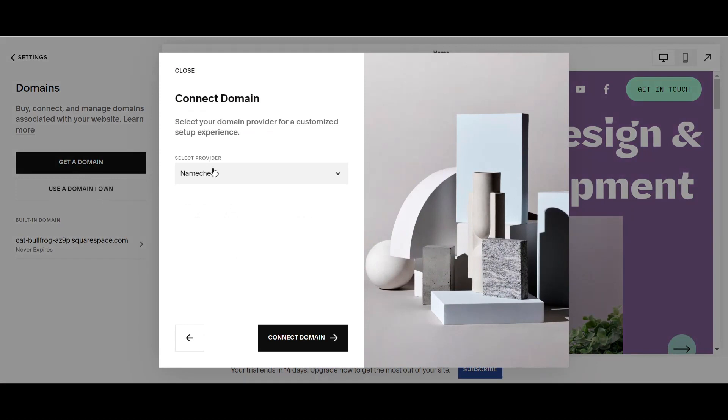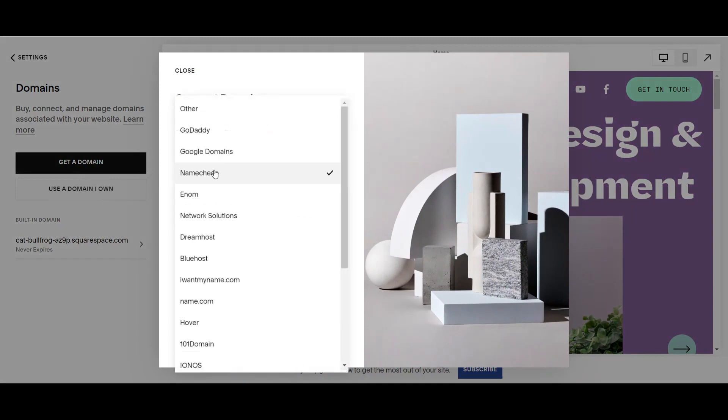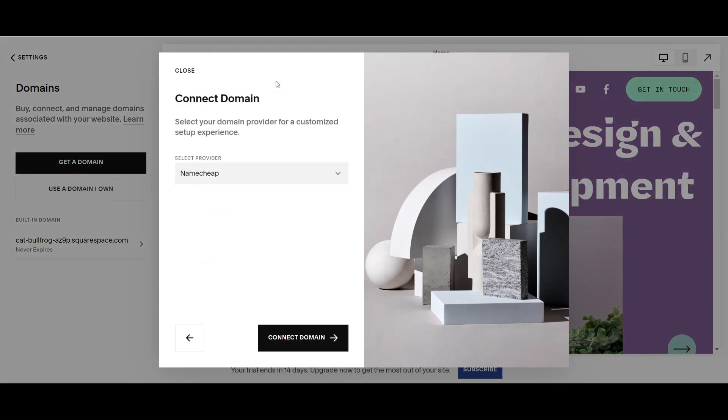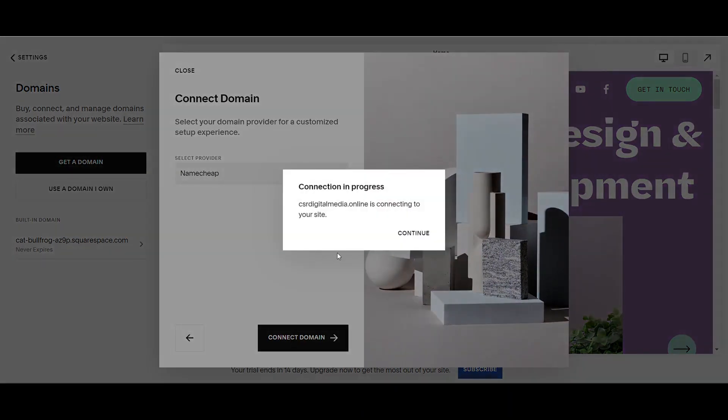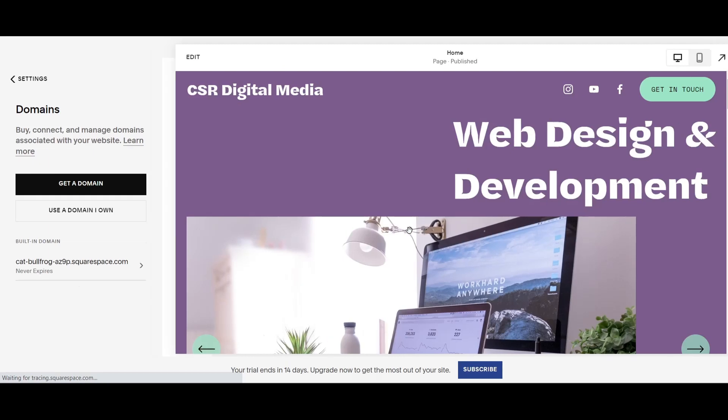It's going to ask you to select a provider. Some people use GoDaddy, Dreamhost, or Bluehost, but as you can see, I'm using Namecheap because I believe they have the best prices right now as of 2022. So we're going to connect the domain. As you can see, it says Connection in Progress. CSRDigitalMedia.online is connecting to your site, so we're going to hit Continue.